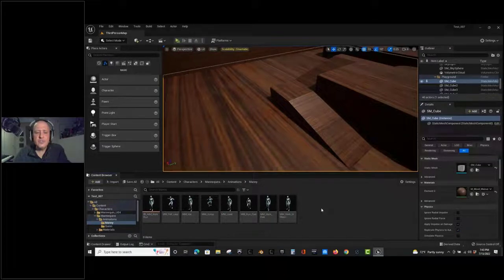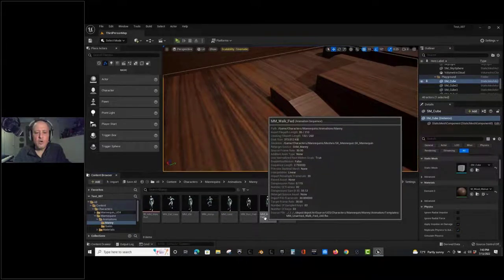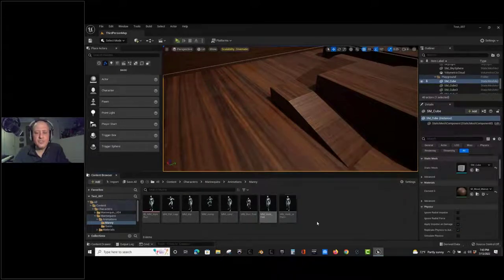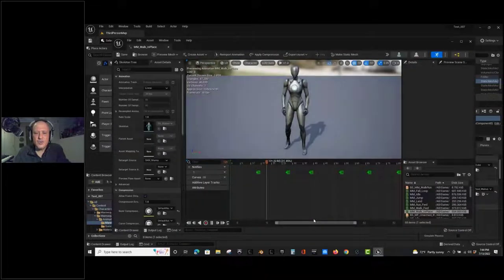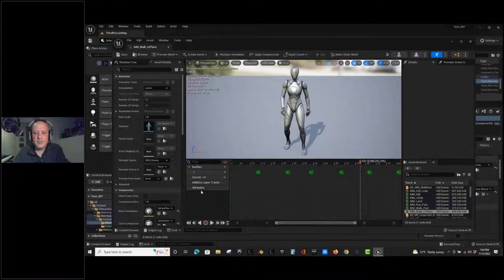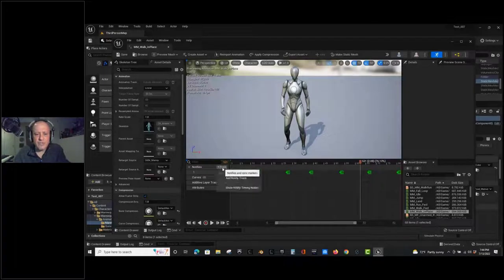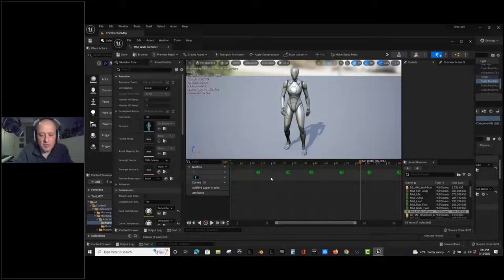In order to do Foley based on animations, we're going to make use of skeleton notifies. All the relevant animations have the MM prefix - mannequin male - walk forward, run forward, land, jump. We do have to put the notifies in just like before. Adding an extra notify track and naming it 'footfalls.'